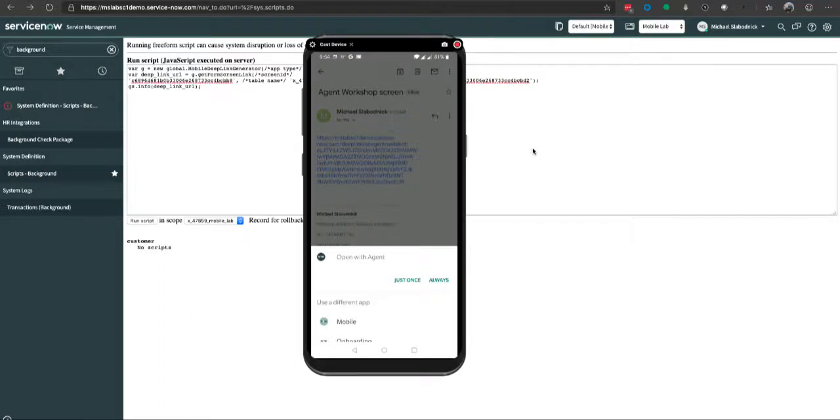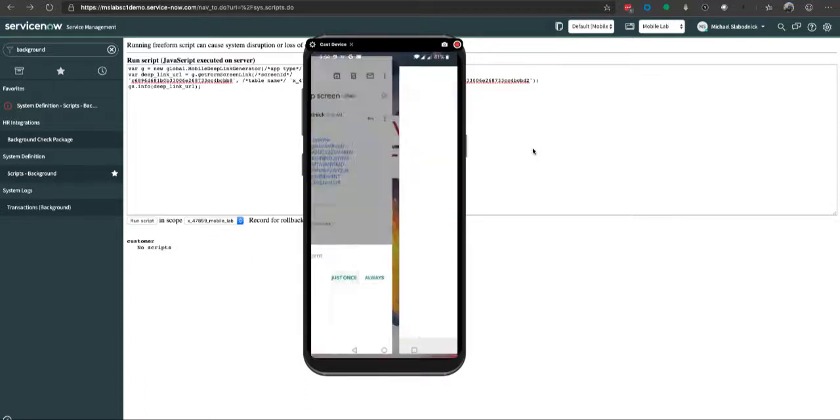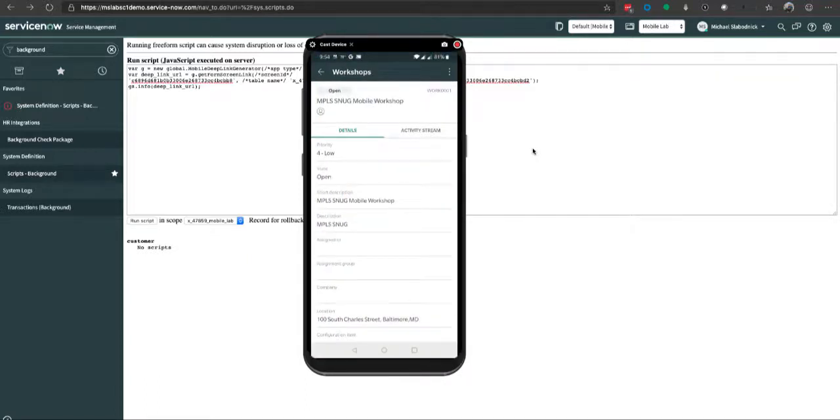In this case, yes I want to open it with the agent app, and this takes me directly to my record.